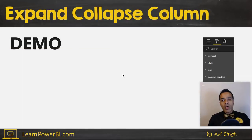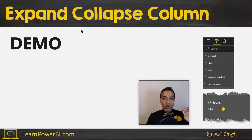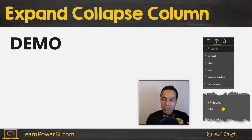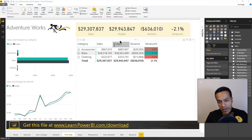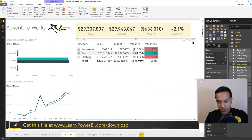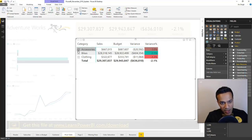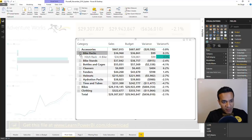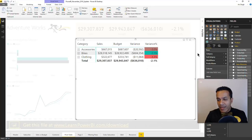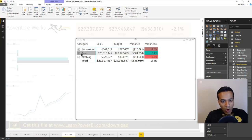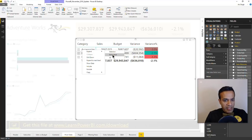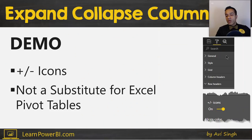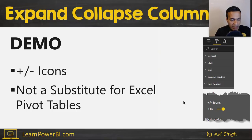Feature number three is a set of reporting improvements. The first is the ability to expand and collapse columns, making your matrix look more like a pivot table in Excel. You can expand specific items, right-click to expand an entire level, and turn the plus/minus icon on by going to row headers and toggling that option.